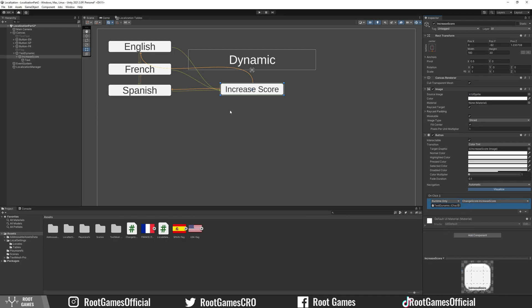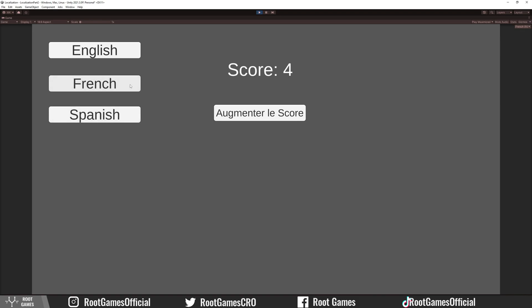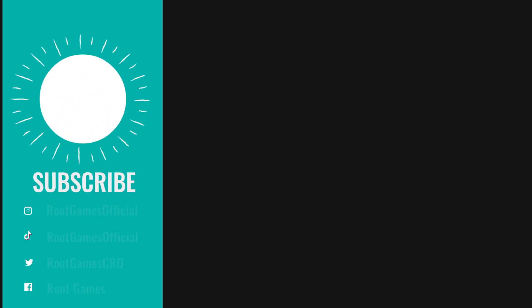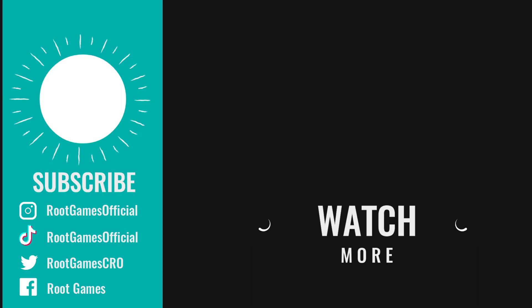Finally, we are ready to try it. Increase the score a few times, then change the language. Everything works fine. And that's it for this tutorial. Feel free to explore this new localization package. The link to the documentation will be in the description. Have a nice day and see you in the next tutorial.